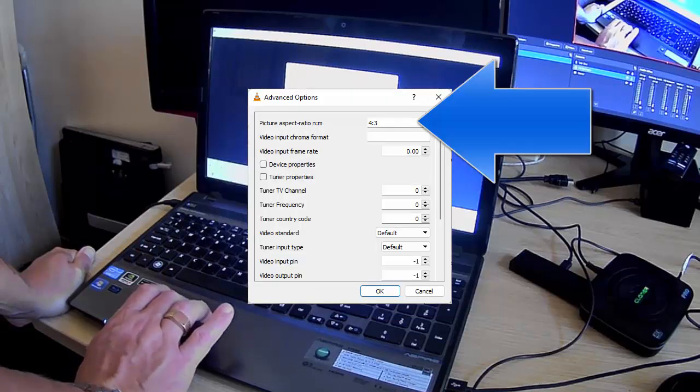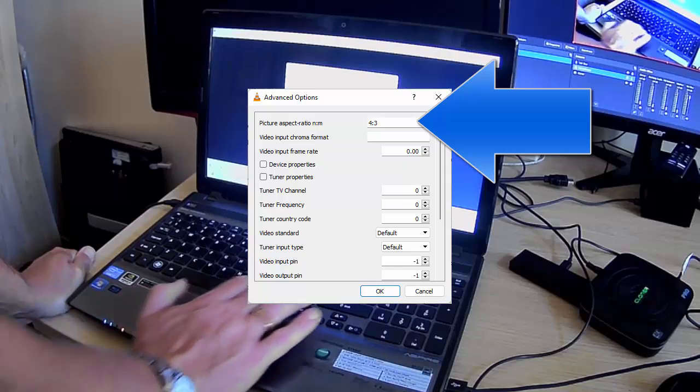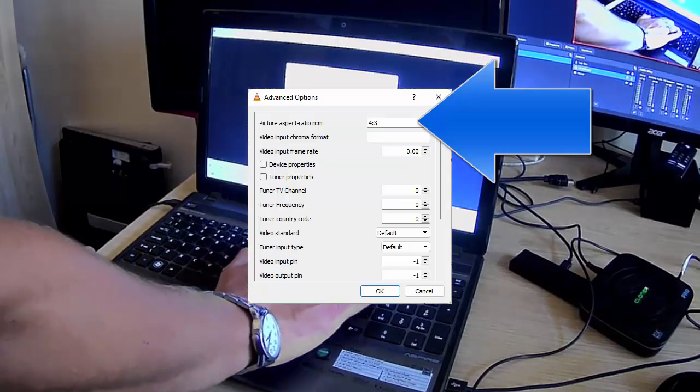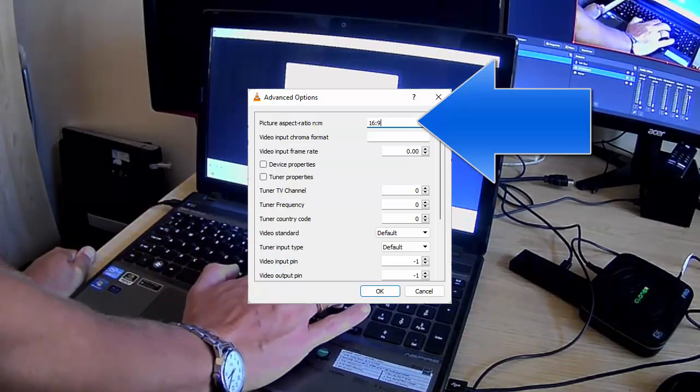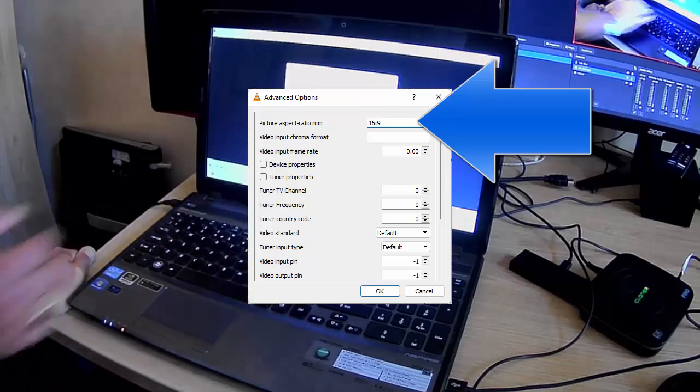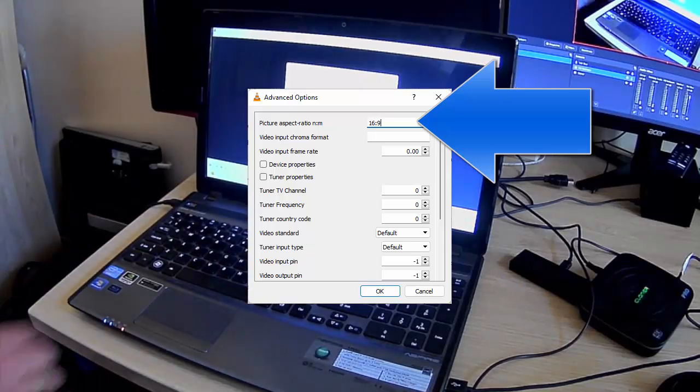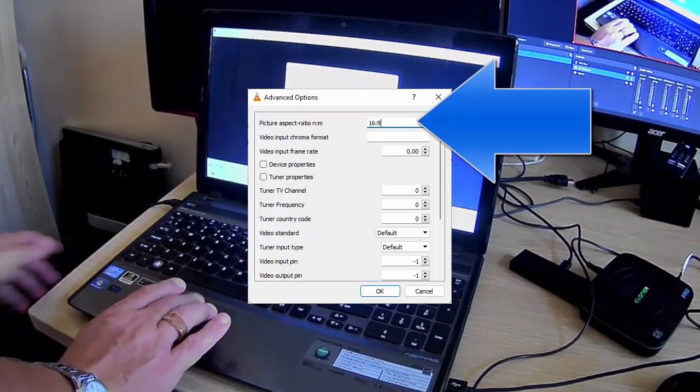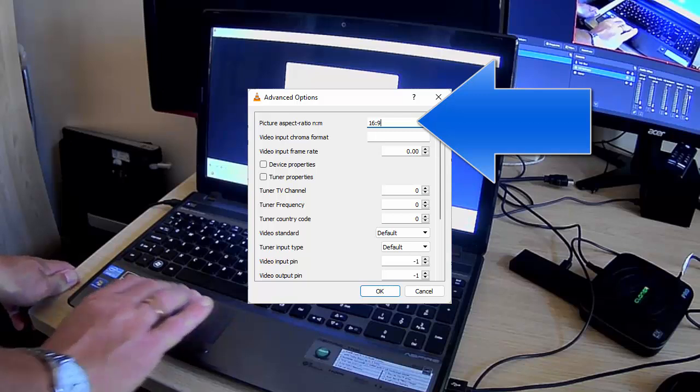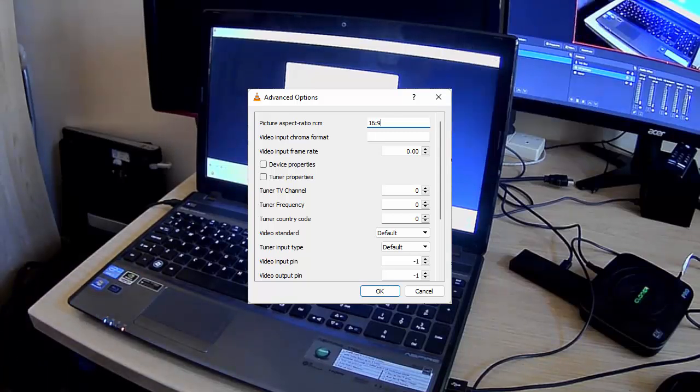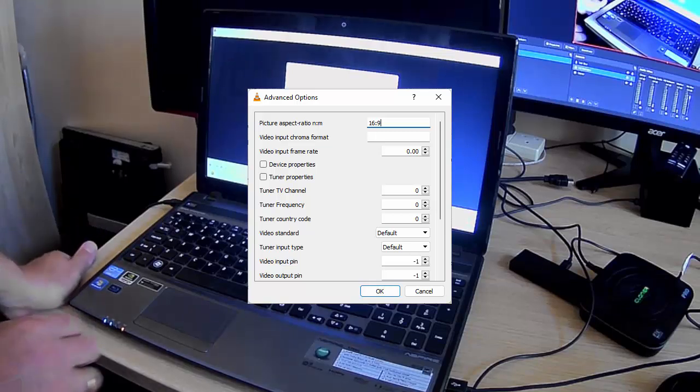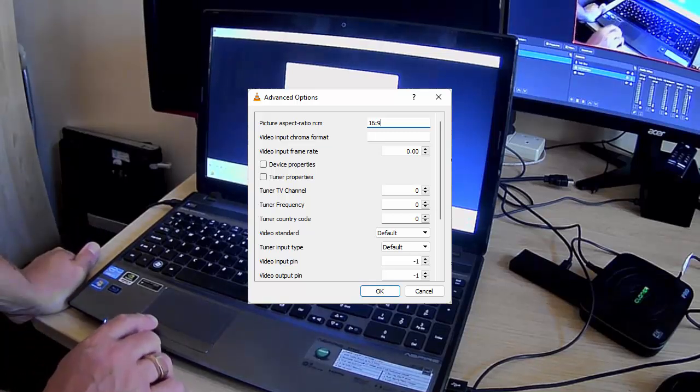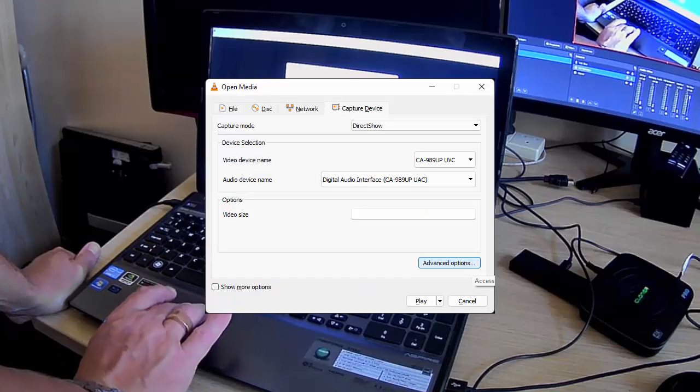So select that, and then what I want to do is I want to click advanced options and change the picture aspect ratio to 16 colon 9. So that's 16 by 9. Now it might be that you might have to play around with some of these settings to get absolute perfect picture and sound quality, but these should be a good starter for most people. So click on OK and then click on play.